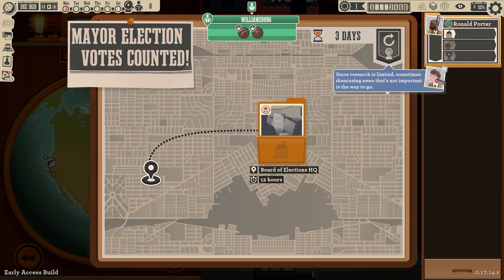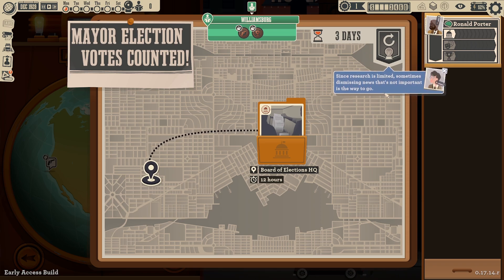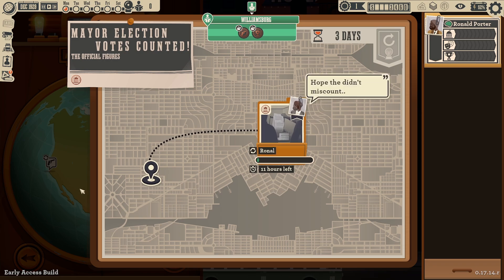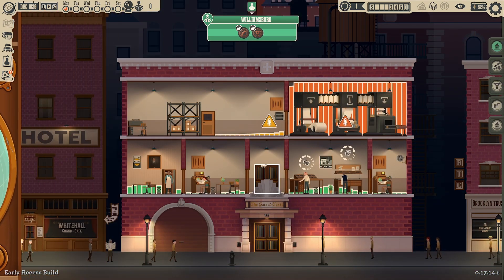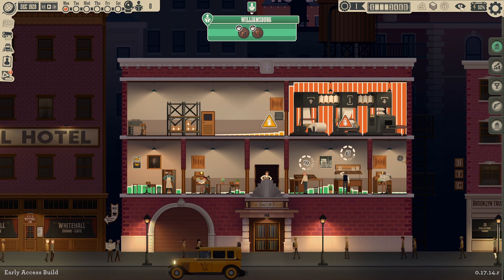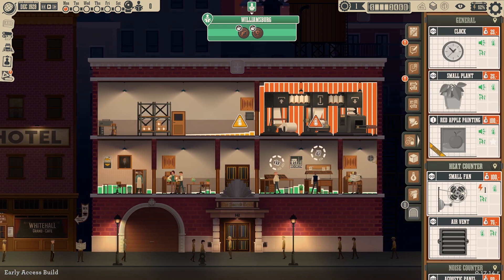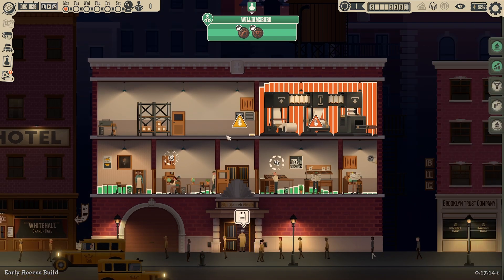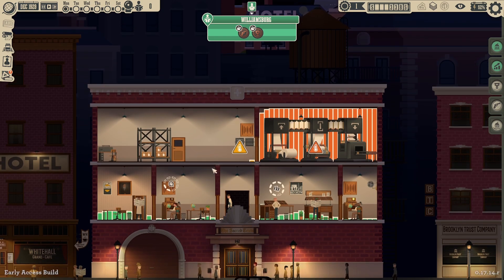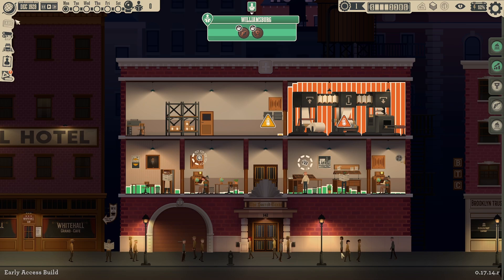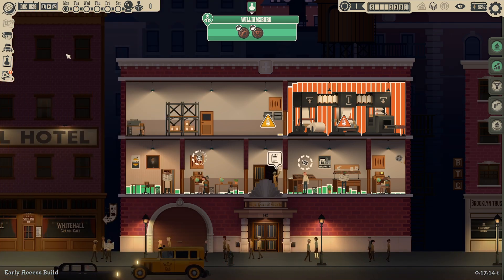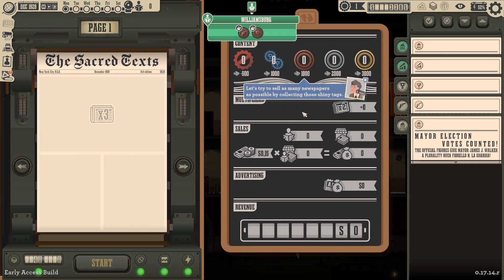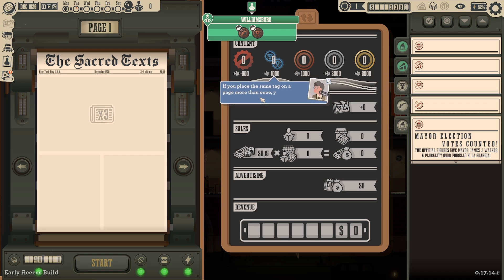Since research is limited, sometimes dismissing news that's not important is the way to go. Judging the relevancy of news early on is a skill developed only by the finest of publishers — yeah, we won't be doing that, so both of you are going. We can see the mode is on already. We can try to sell as many newspapers as possible by collecting those shiny tags — the more rare they are, the better.